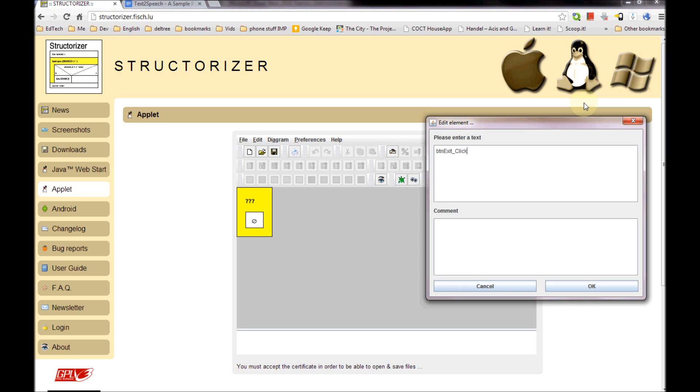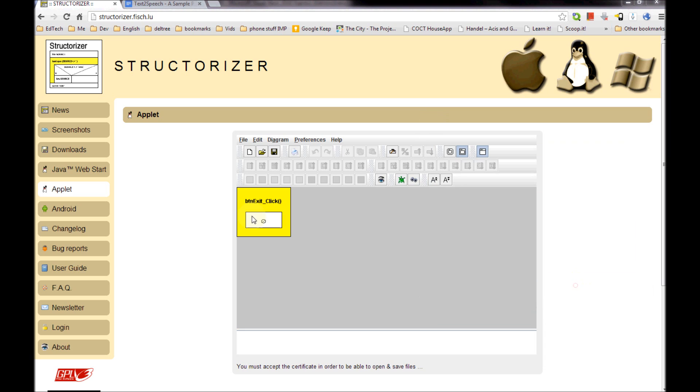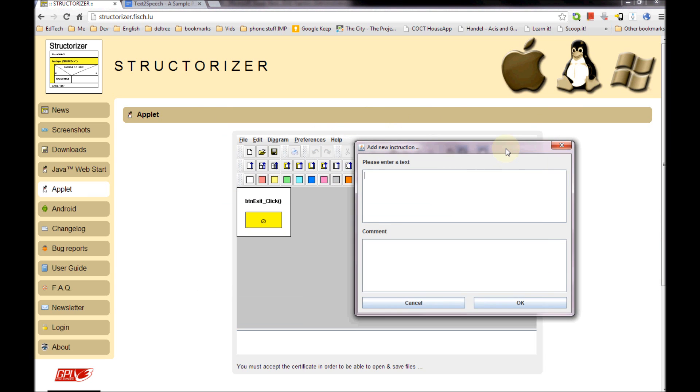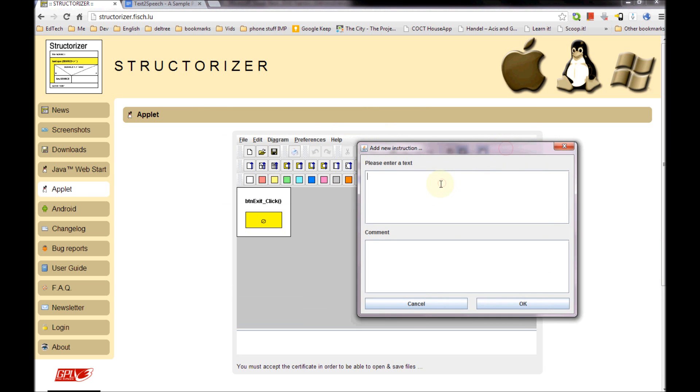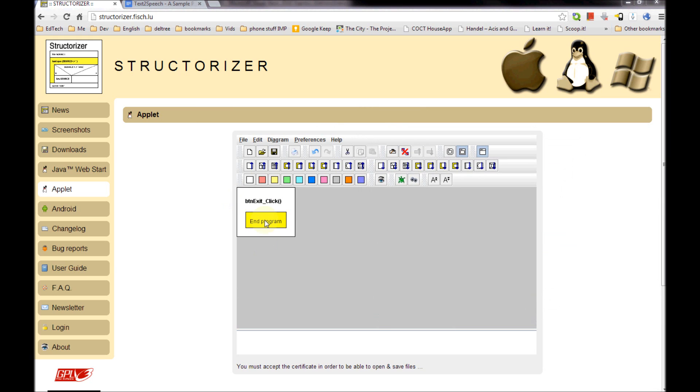But there you go. And I'm going to title this whatever it is that I'm doing. So this is BTN Exit Click because it's a click event that I'm using. Now normally in Visual Basic there's a whole heap of stuff in here, but we just want to know that that's the exit button that's being clicked. And double click in this single box and we are simply going to end program. Fantastic.